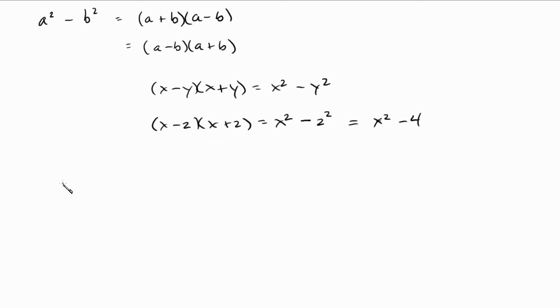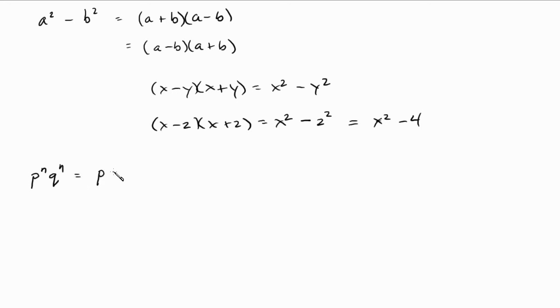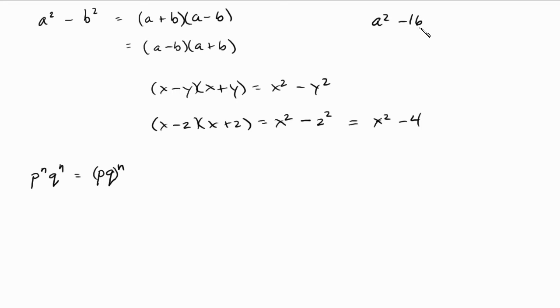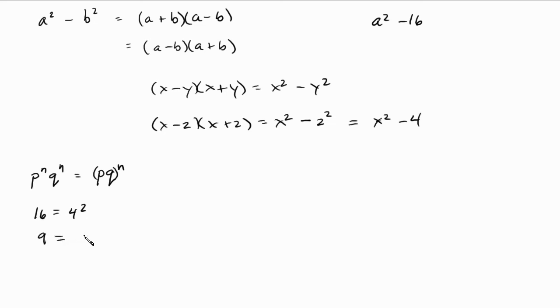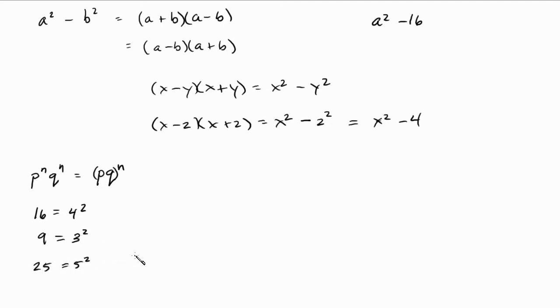So before I begin, I need you to see this concept first. Let's say, for instance, you had p to the n, q to the n. This can be rewritten as pq, the quantity to the n. Now, why am I showing that to you? Because at some point, you're going to get something that looks like this. This is a squared minus 16, and you want to rewrite the 16 as a square of something. So I'll give you an example. Let's say 16 can be written as 4 squared. 9, and these are all typical numbers that you'll get on a test. If you are looking at this video, it's because you needed to get a technique that works every time, and so I've got one that's going to work every time. So 9 can be written as 3 squared. 25 can be written as 5 squared.